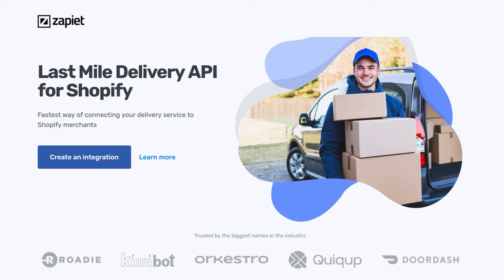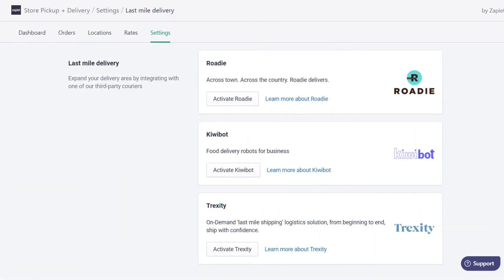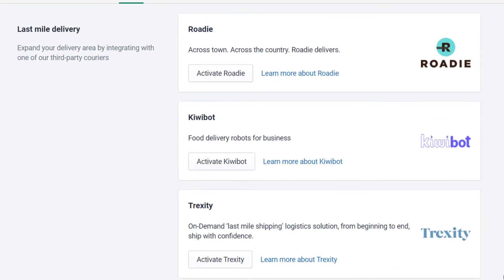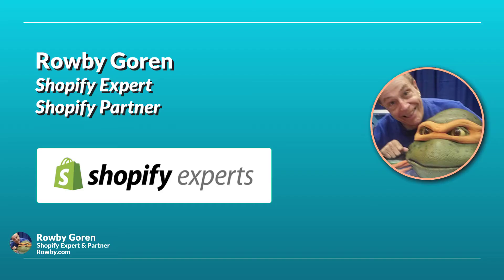Merchants considering Zapiet, check out the Zapiet section of my course's overview lesson for resource links to Zapiet's suite of integrated methods for local delivery to your customers. Now let's continue here and get Shopify's local delivery app.